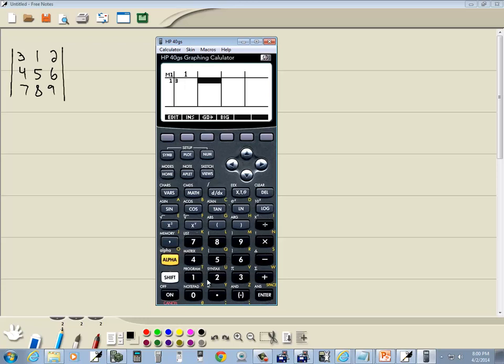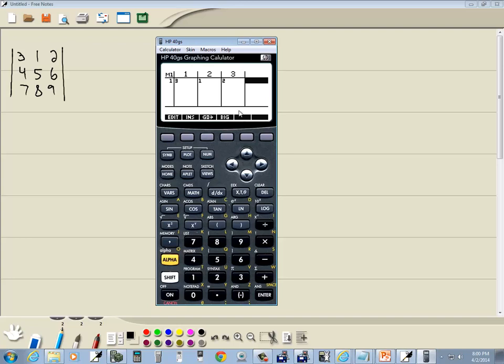So I'll do 3 enter, 1 enter, and I'll put 2 enter. Now it creates those columns as I do it. If I do a down arrow now, it'll go down to row 2.